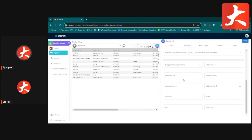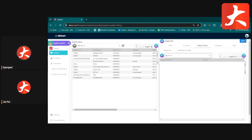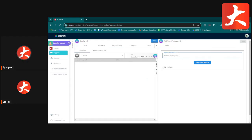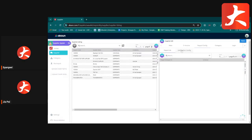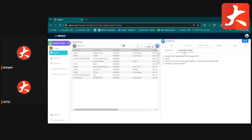The next tab is Peppol. If you are not using direct LHDN submission, you need to update the Peppol configuration. When you register with Peppol, you receive a Peppol ID — key that in and verify it to complete the linkage.